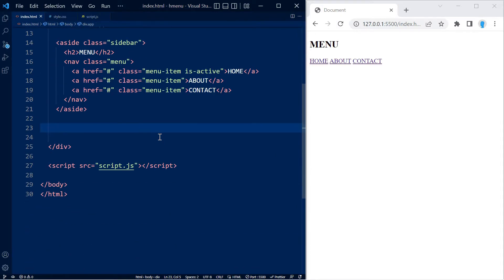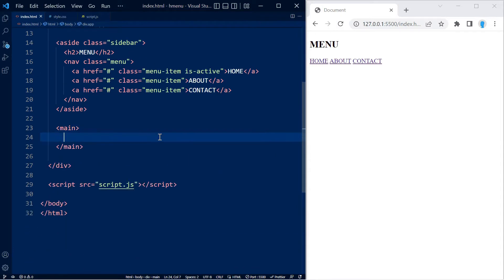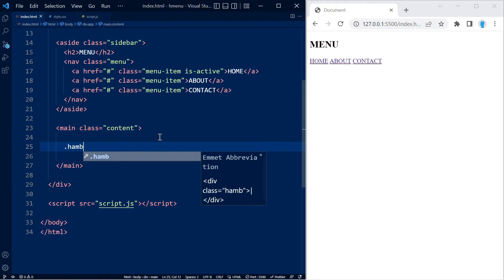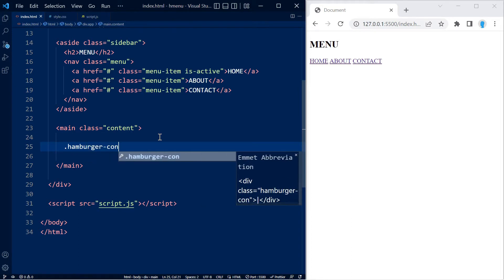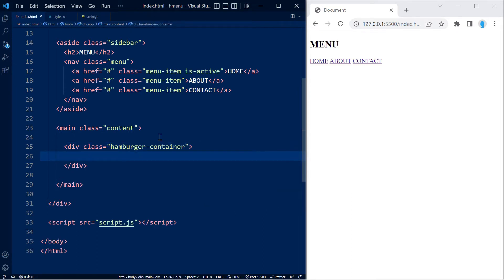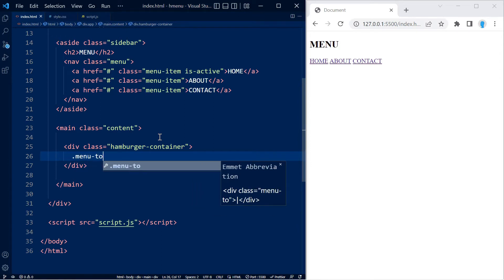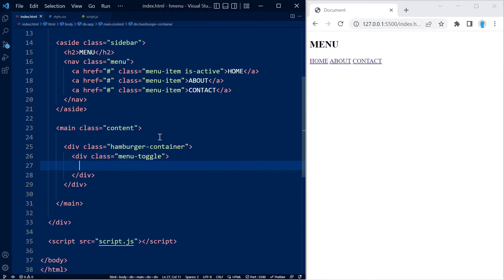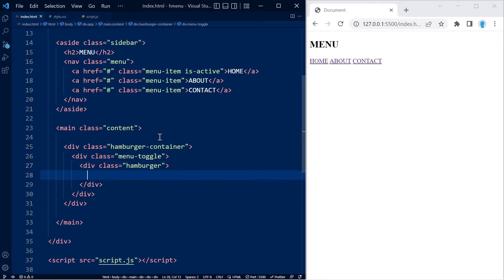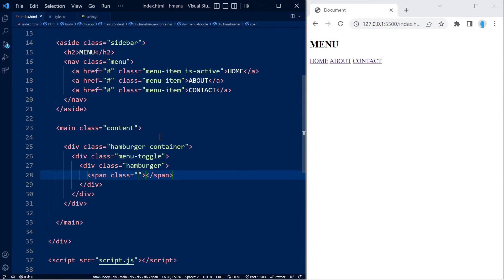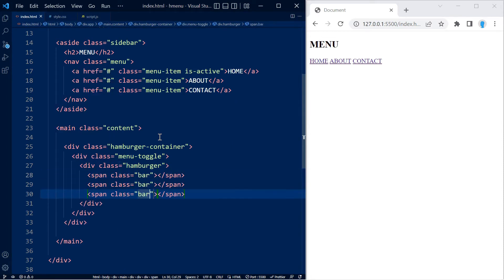Right under our side element, let's create a main element and give it a class name of content. In here we're going to create a class with the name of hamburger-container, and within this we're going to create another class with the name of menu-toggle. This is where our actual hamburger is going to go. To create that we're going to use a span with a class name of bar, and we're going to need three of these so we'll copy that twice.